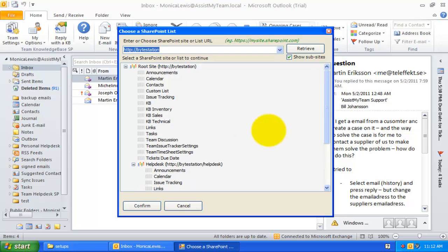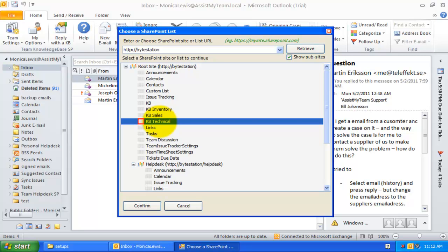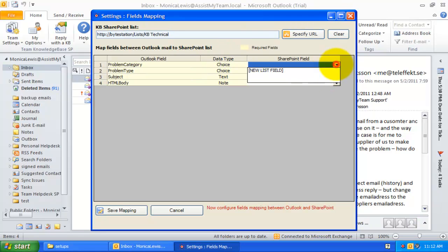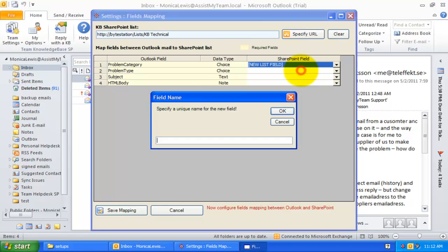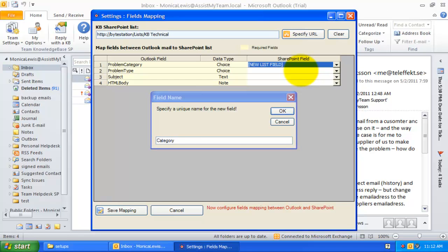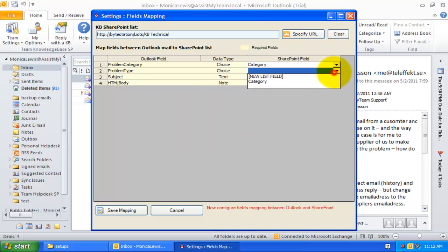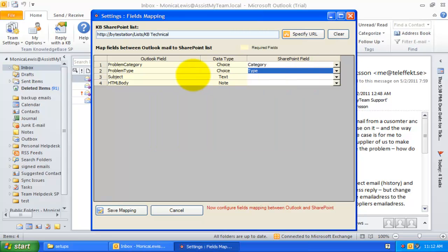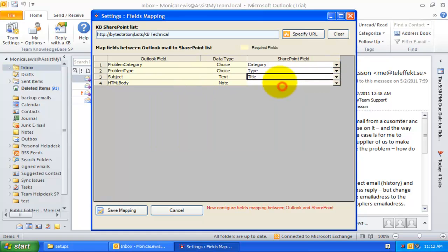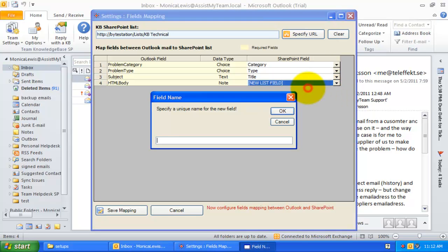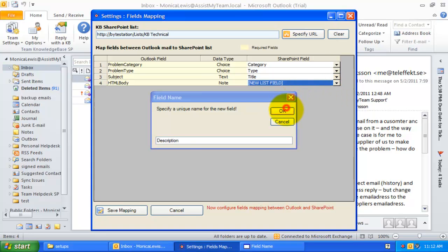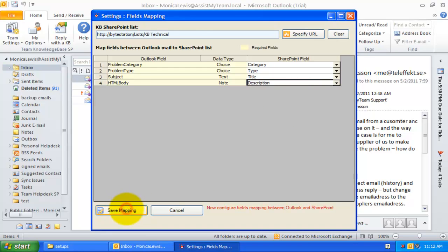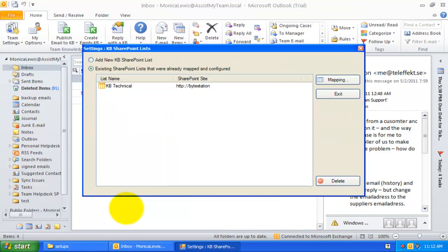For example, you can choose this KB technical list under this sub-site. Now, it will allow you to perform the mapping between Outlook and SharePoint list fields. Only 4 of them actually. Let us save the mapping. And that is it.